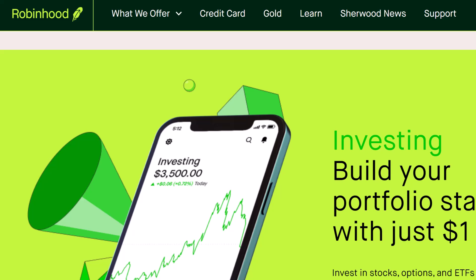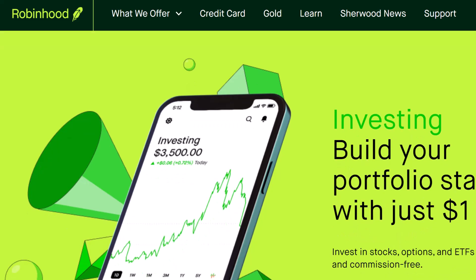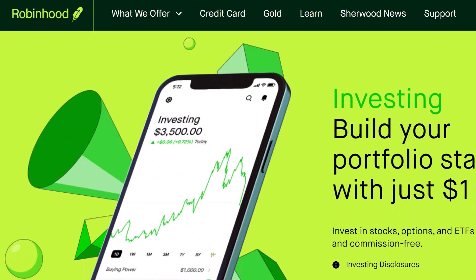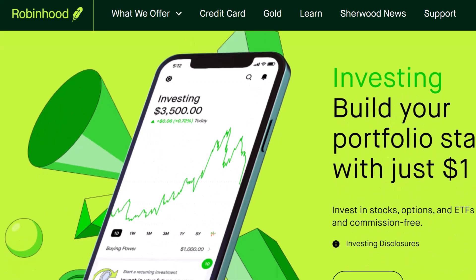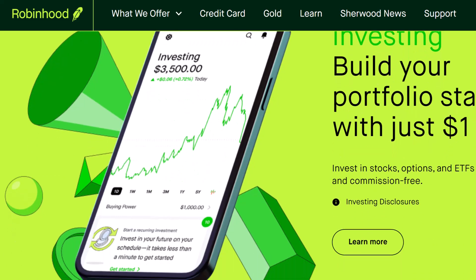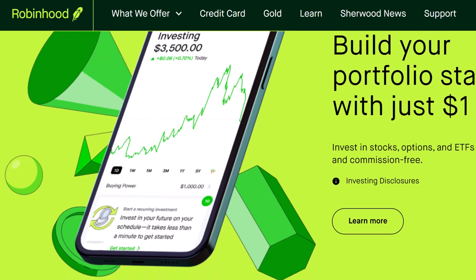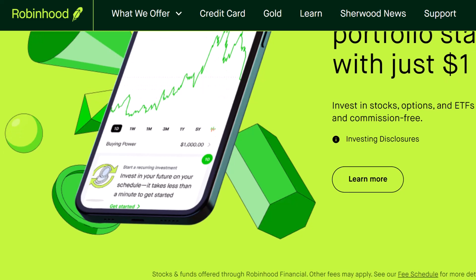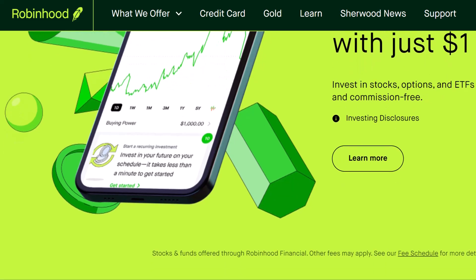Finding your Robinhood individual investing account number. Alright, grab your phone and let's get this app fired up. The first thing you want to do is tap that familiar profile icon in the bottom right corner. Once you're there, look for the menu icon in the top left — it usually looks like three horizontal lines.